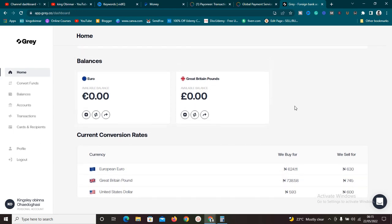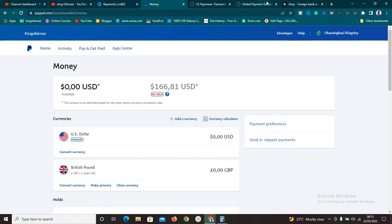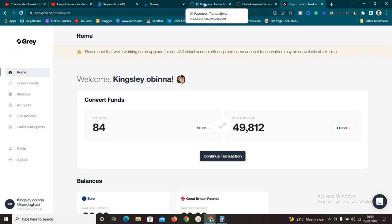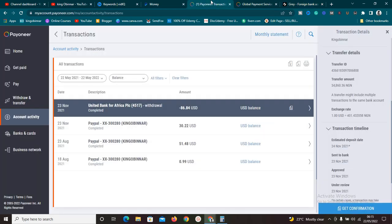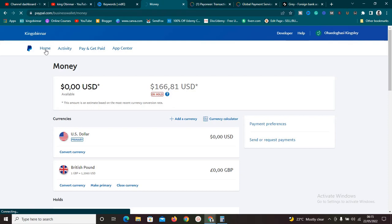So Geegpay is one of the best ways to withdraw your PayPal funds if you're in Nigeria. If you want to withdraw your PayPal money, link the Geegpay account to your PayPal account — but that's for a different video. I'll show you exactly how to do that in another video. For today's video, I believe you've seen exactly how to link your Payoneer account to your PayPal. If you have any issues at all, tell me in the comment section.